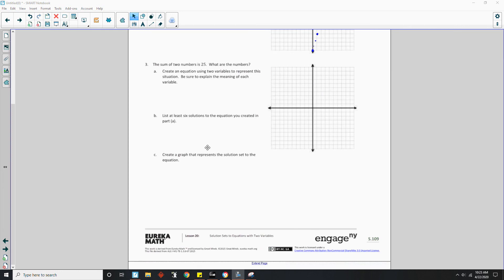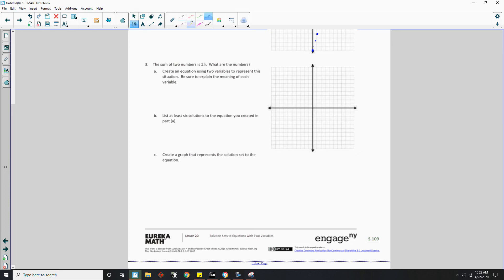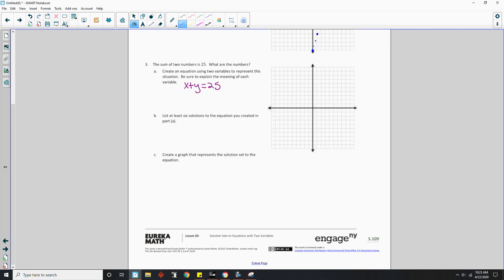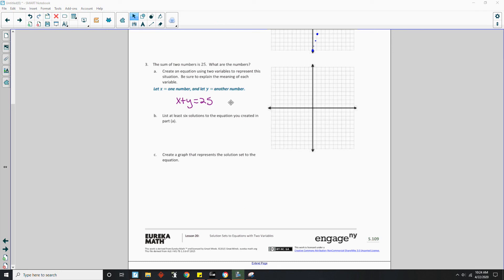All right. Number three. The sum of two numbers is 25. What are the numbers? Create an equation to represent this. Okay. So you have two numbers. They equal 25. You don't know what either number is. You assign a variable. Let one number equal x and let the other number equal y. So the equation would be x plus y equals 25. So what you would say is let x equal one number and let y equal another number. So there it is. Let x equal one number, let y equal another number. And then we have the equation x plus y equals 25.